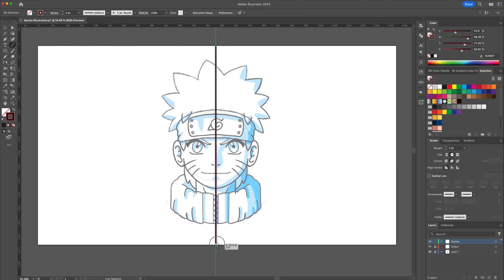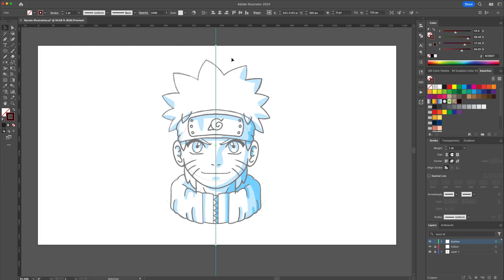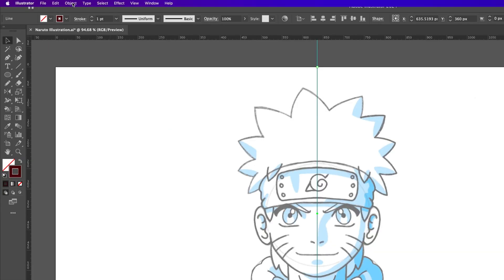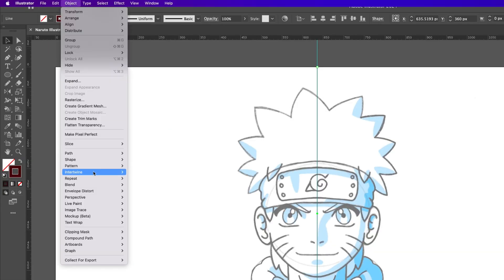From there, create a line with the line tool in the middle and have it selected. Go to the object menu and click on Repeat and then select Mirror.